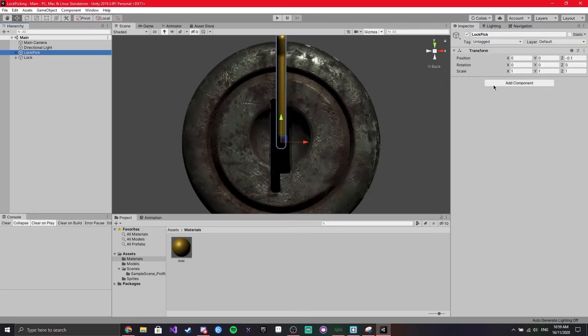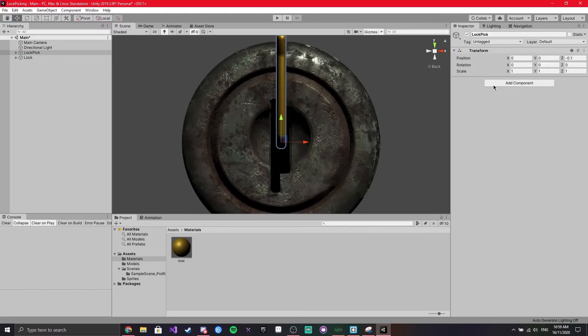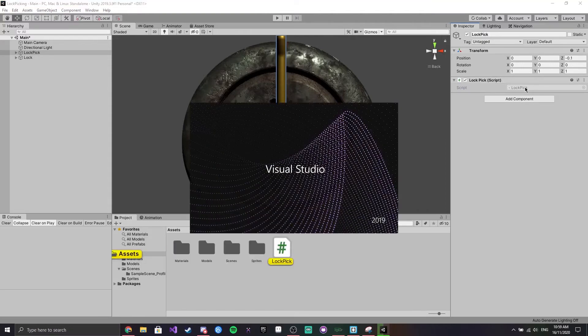On our lockpick, we want to add a new component. We want to name a script — just call it 'lockpick' — and create and add it. Then open that up in your text editor of choice.